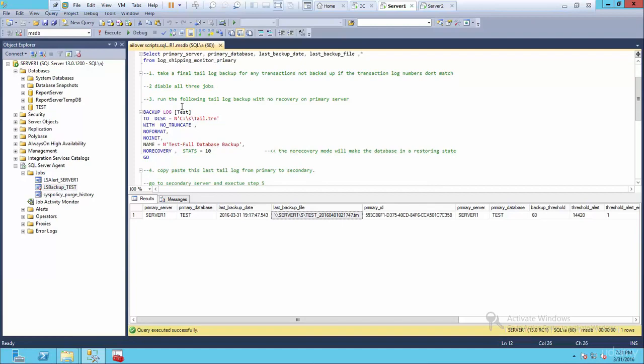And now we're going to actually do the log shipping reverse. So run the following tail log backup with no recovery on the primary server. What does that mean?